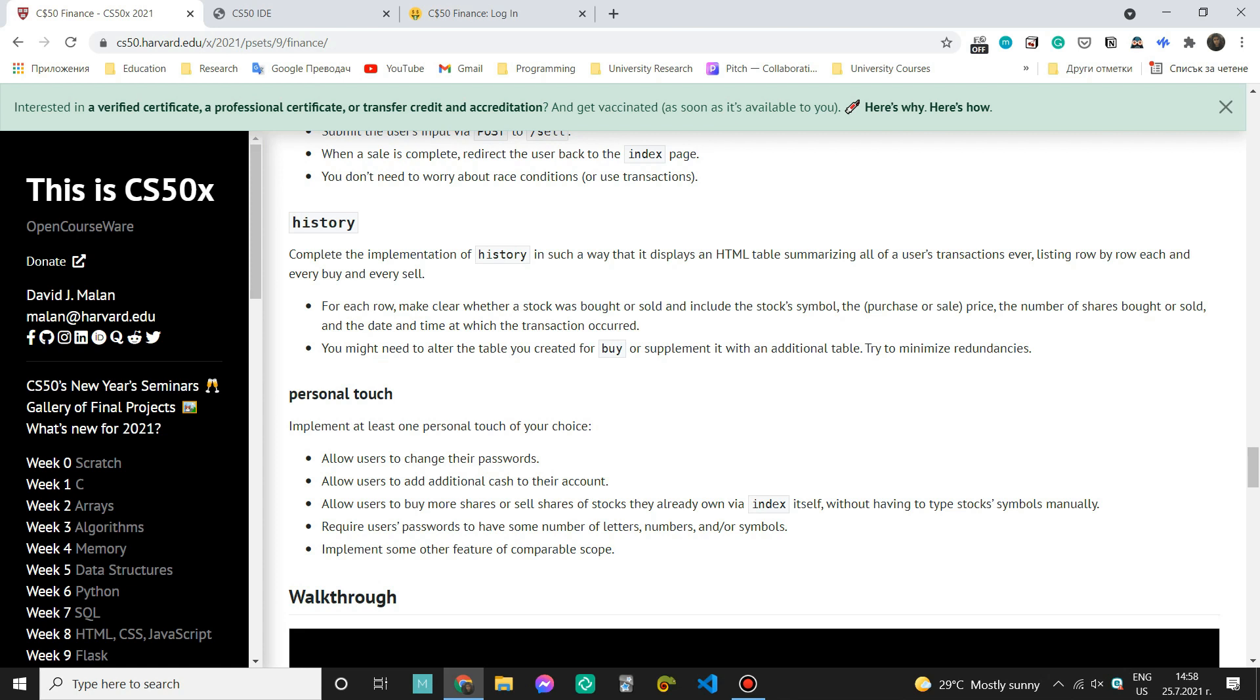You might need to alter the table you created for buy or supplement it with an additional table. Try to minimize redundancies.